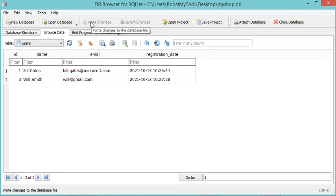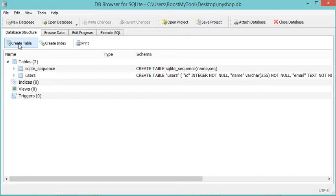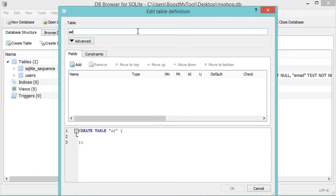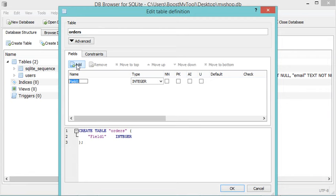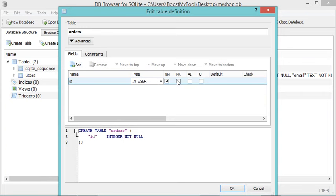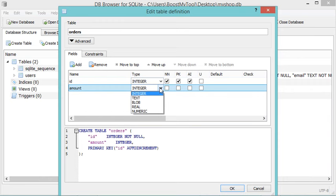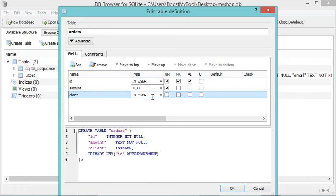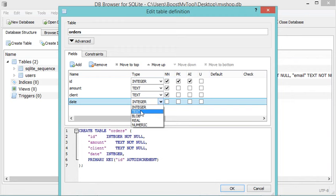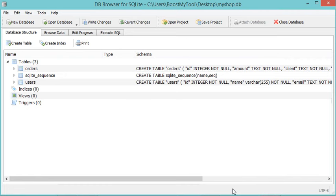Now to create a new table we have to go to Database Structure and click on Create Table. Let's create a new table that I will call "orders". Let's add a first column called ID — it will be integer, not null, primary key, and auto incremental. Now let's create a new column called "amount" — it will be Text and not null. Let's create a column called "client" — it will be Text and not null. And let's create a last column called "date" — it will be Text, not null, and I will provide it with a default value. Let's click OK. Now this table has been added, and we can expand it to see the available columns.